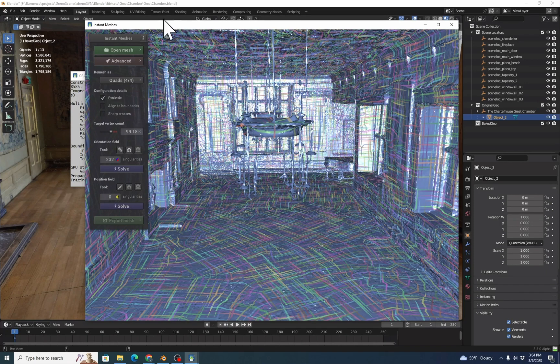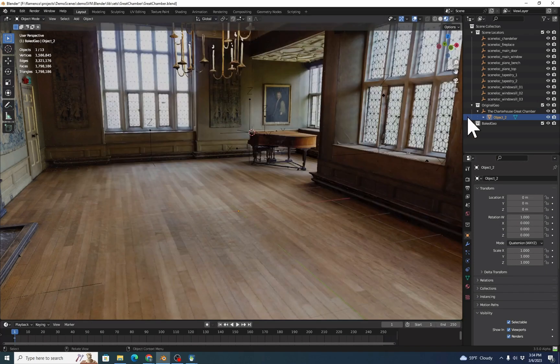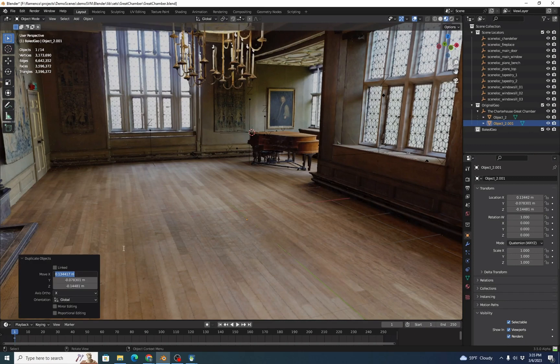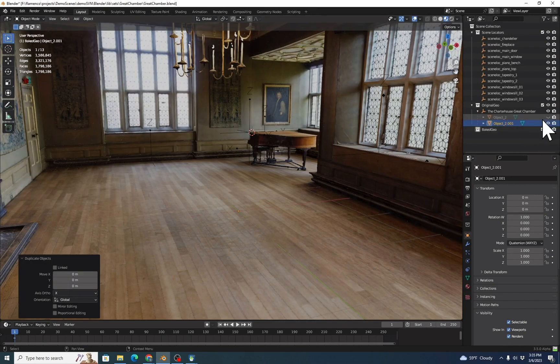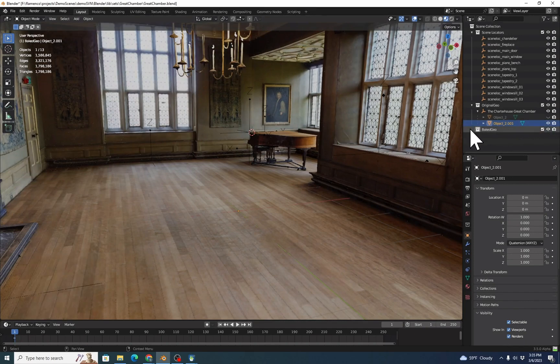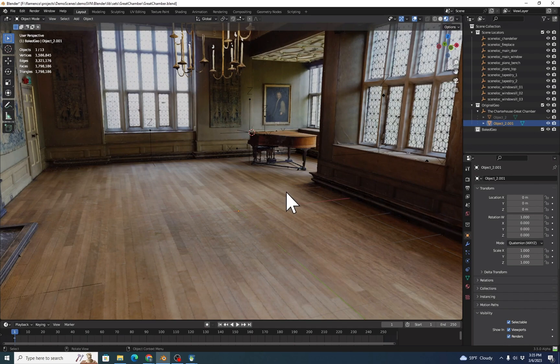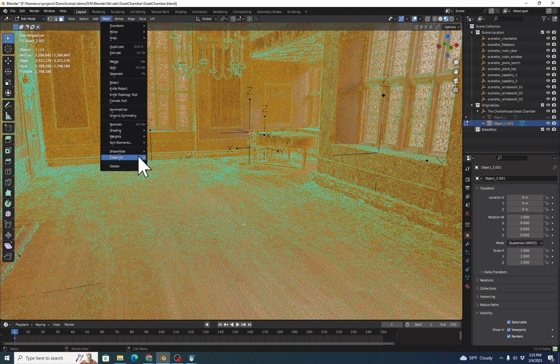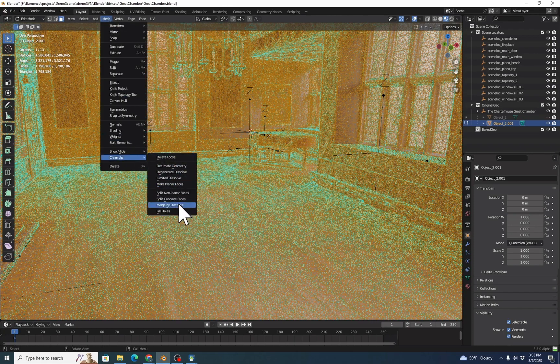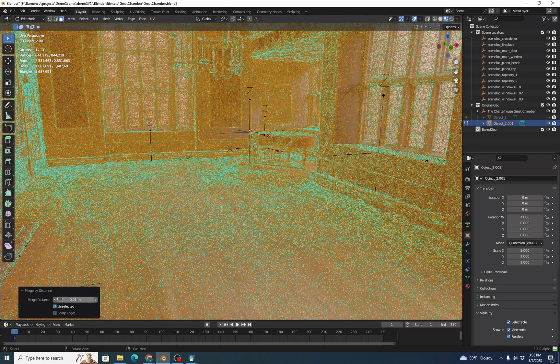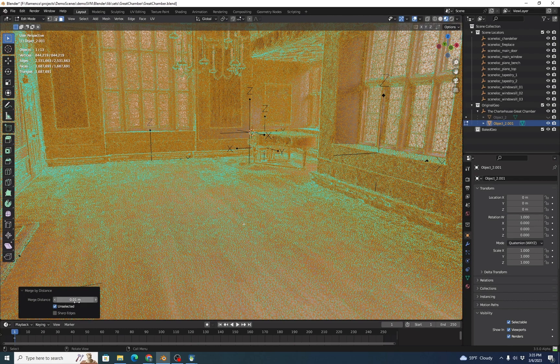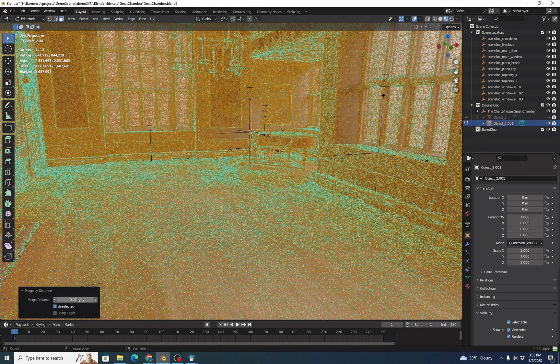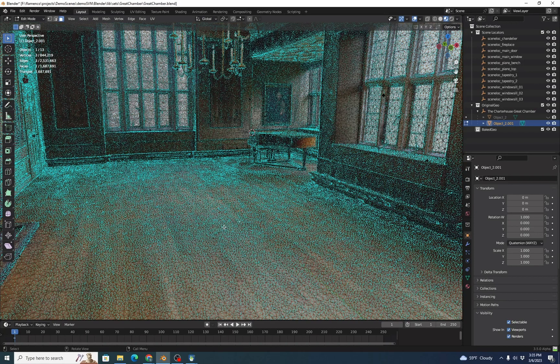So go back to Blender, and we're going to highlight the object, hit Shift-D to duplicate, set our translation to zero, we'll hide our original object. Then we're going to hit Tab to go to Edit Mode, A to highlight all polygons in the model, then we'll pick Mesh, Cleanup, and we're going to Merge by Distance. We'll pick one centimeter for the merge distance, this is a pretty large room. Then Tab out of Edit Mode.